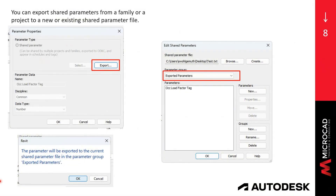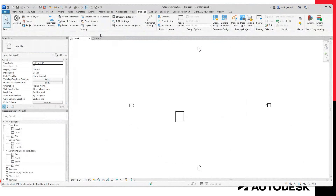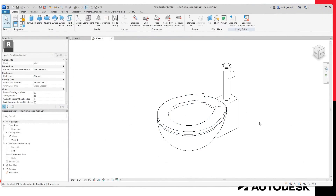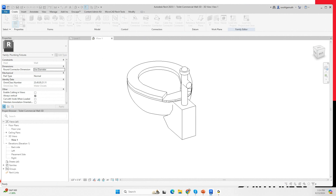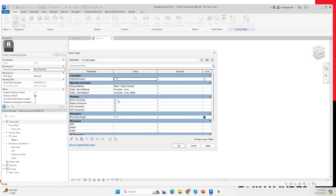Let me jump into the project. We're going to grab this water closet — it doesn't have connectors at this point. If I go to the family type properties, there is no information about the diameters of the pipes that either come in or out of this water closet. Most of the time your plumbing fixture schedule will need to have those parameters.